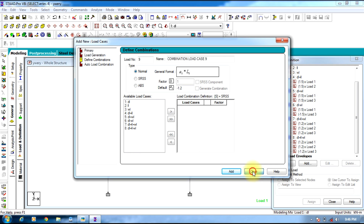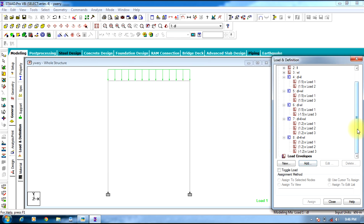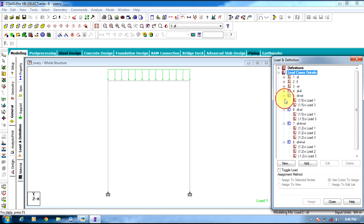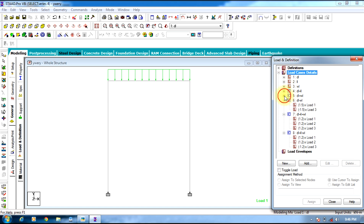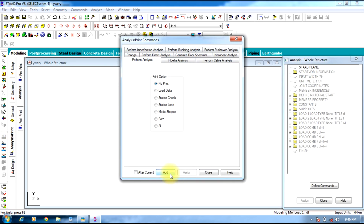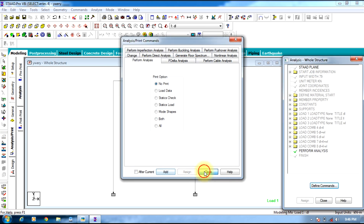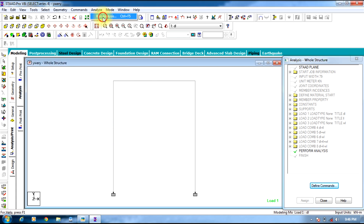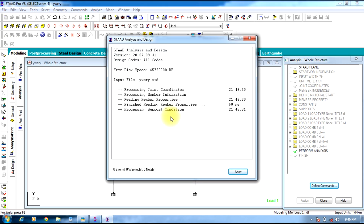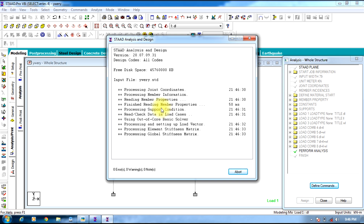Close. Now once the creation of combinations is finished, you can analyze the structure by going to Analysis — print, Add, Close. Click Analyze, Run Analysis, and Save. The analysis of the structure is complete.